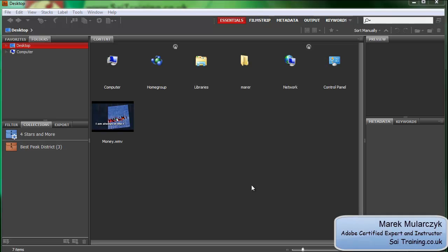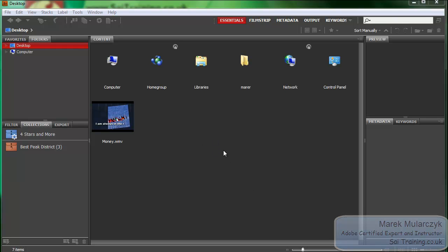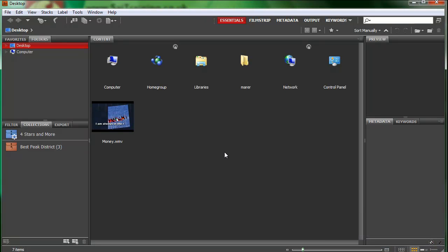This time I'm in Adobe Bridge. I'm using Adobe Bridge CS5 and I'm going to show you how you can easily import images using Bridge from a memory card.